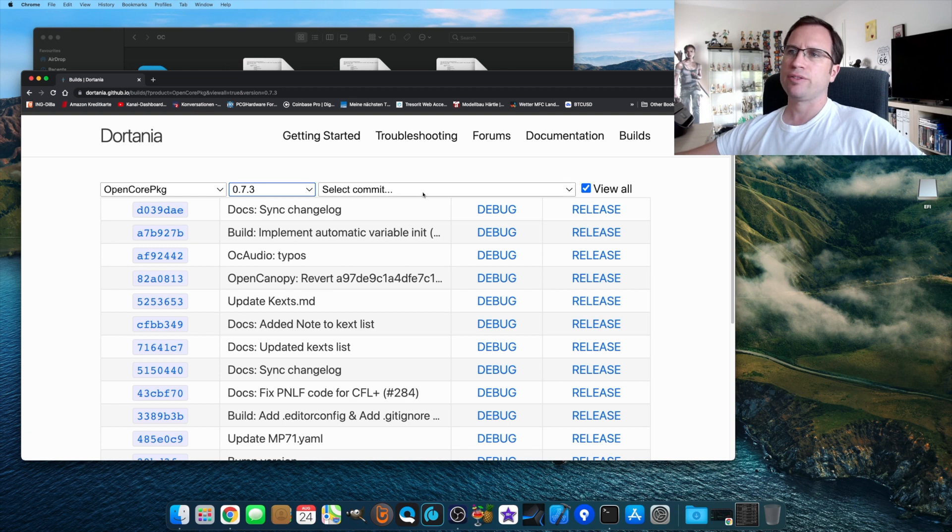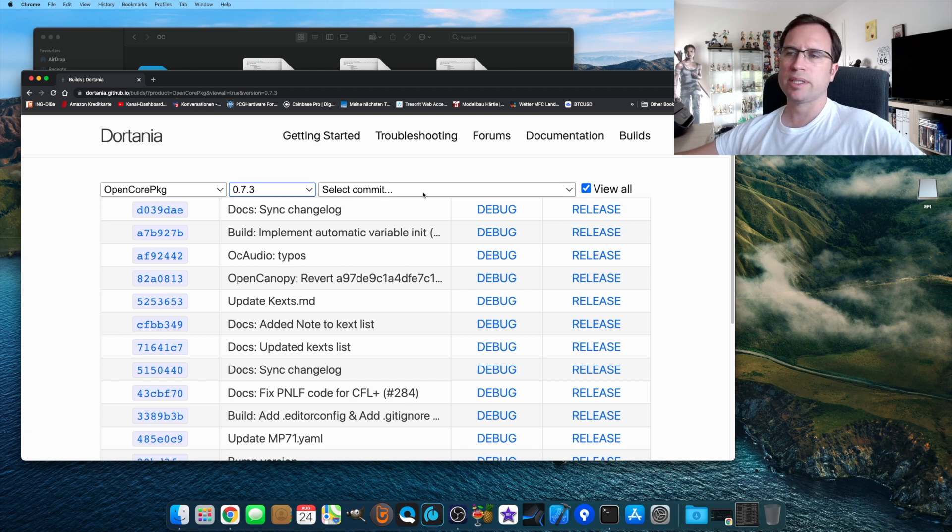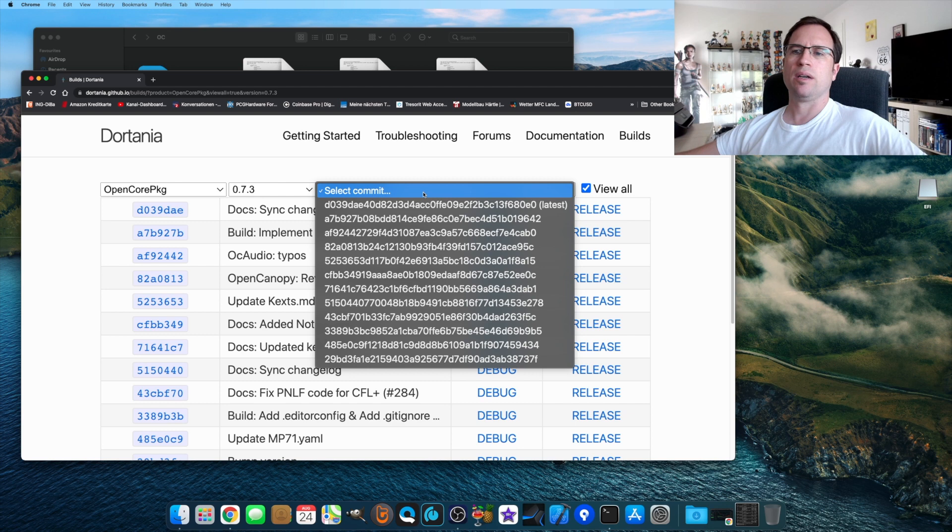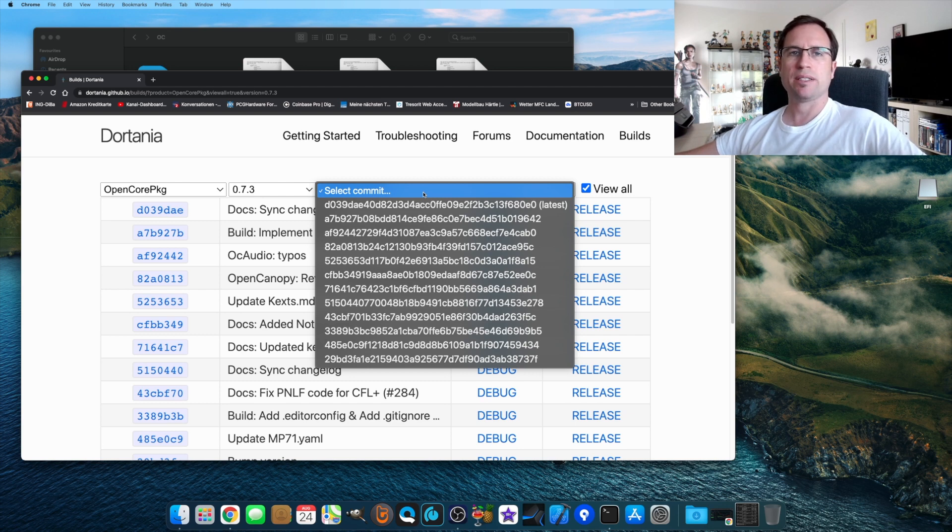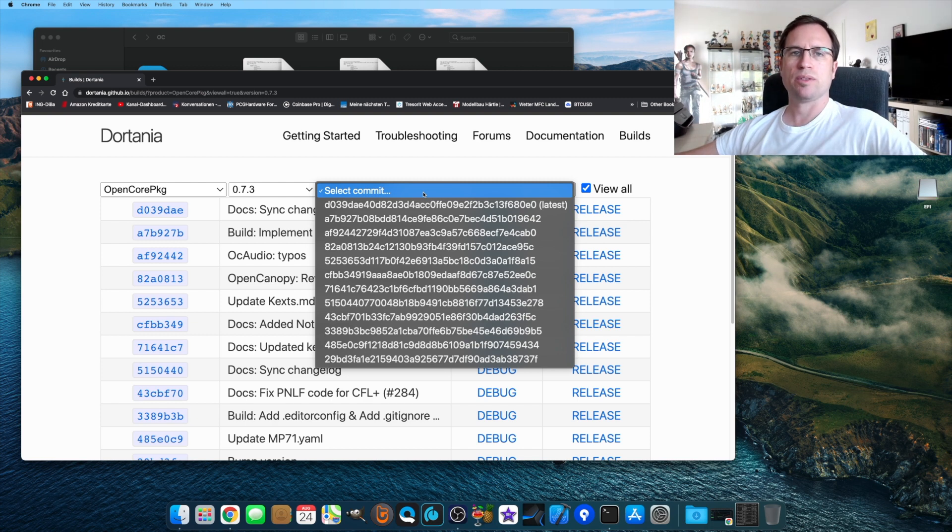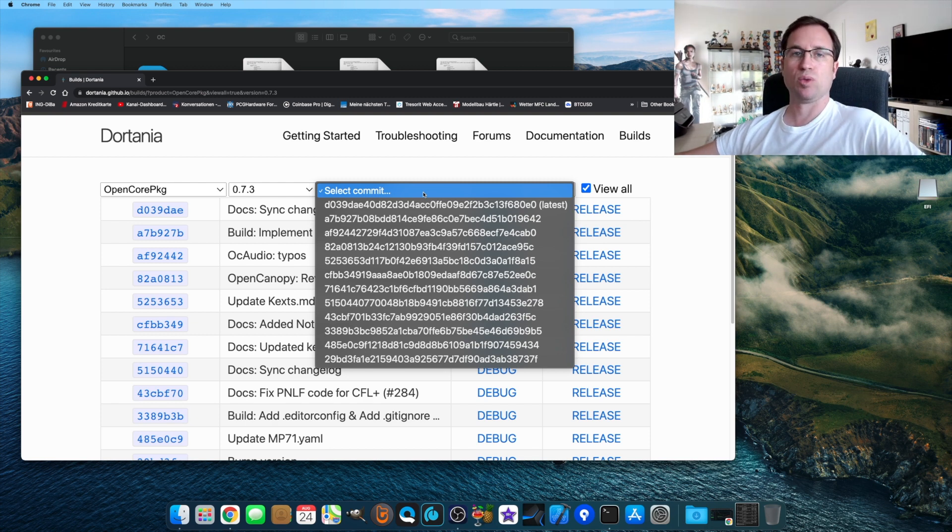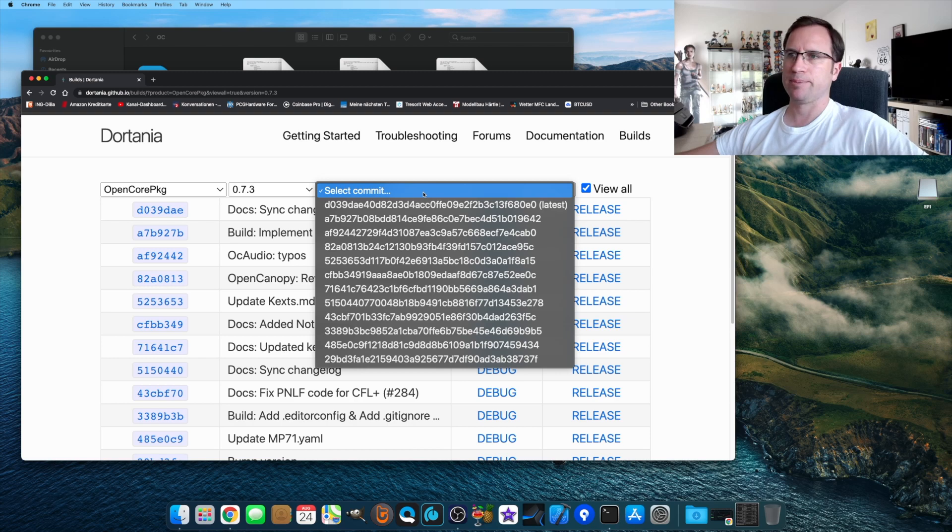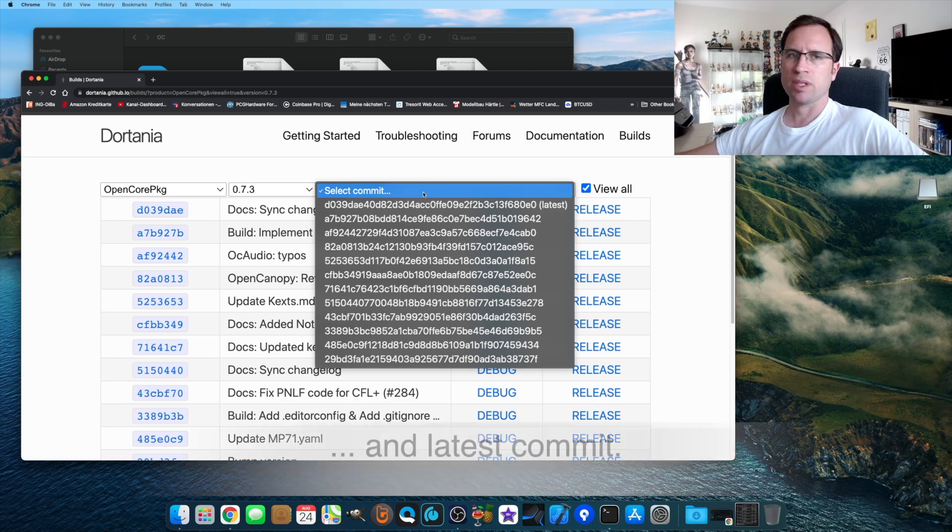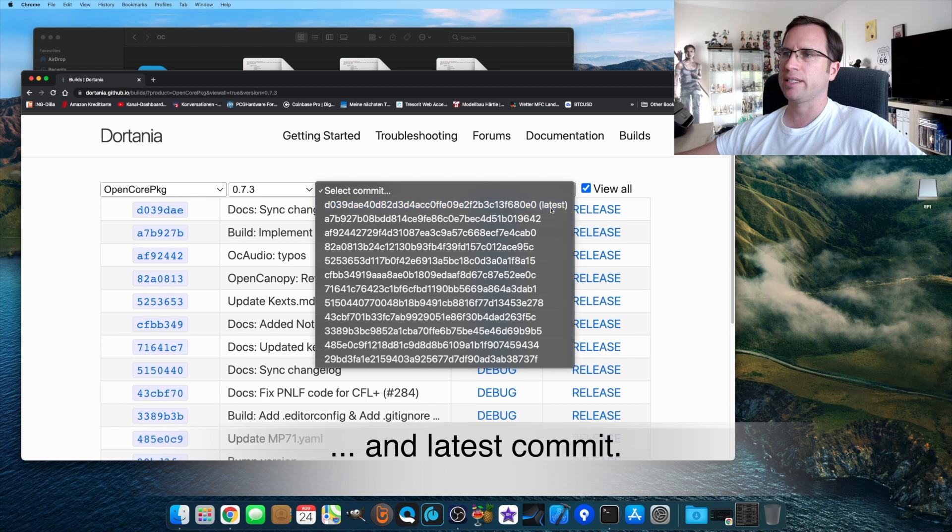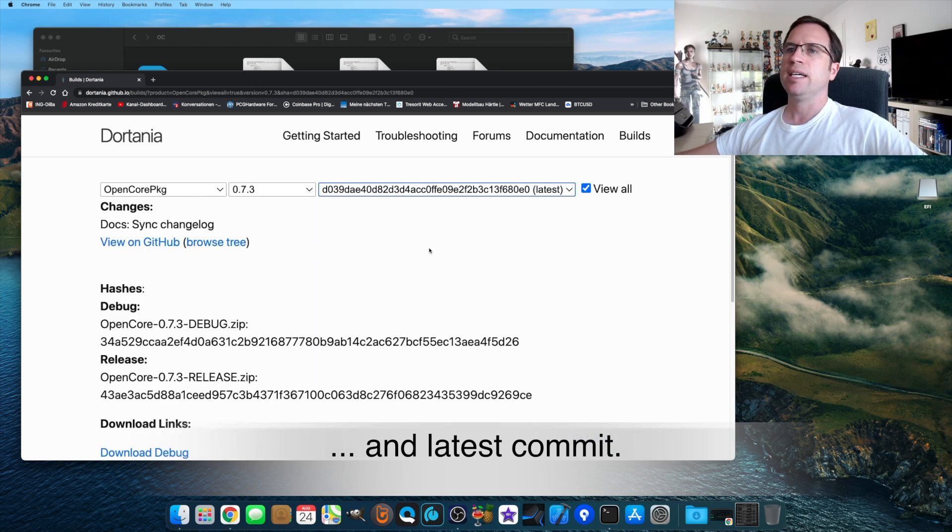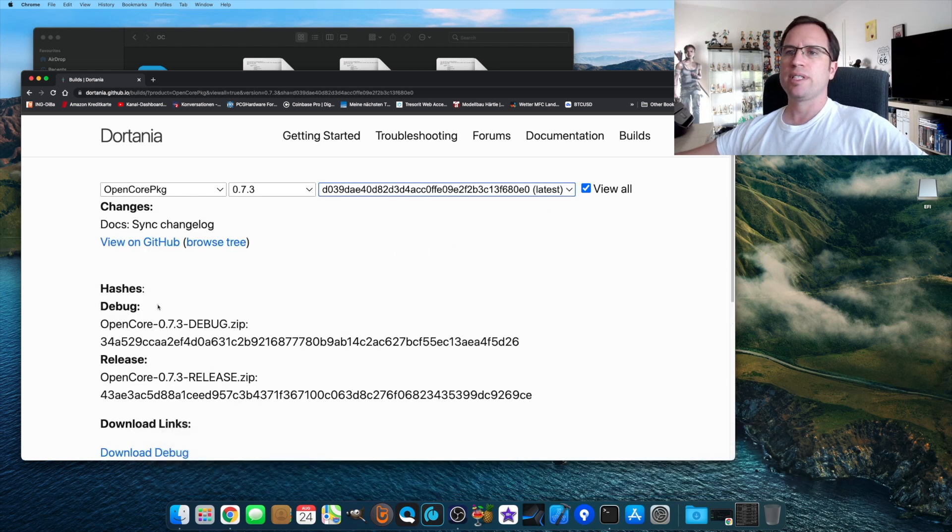Then you have to select the commit. What is a commit? A commit is when someone from the developer made a fix or made an update and they upload their new files into this project. They do a commit. Don't worry, we just take the one where it says Latest in brackets.